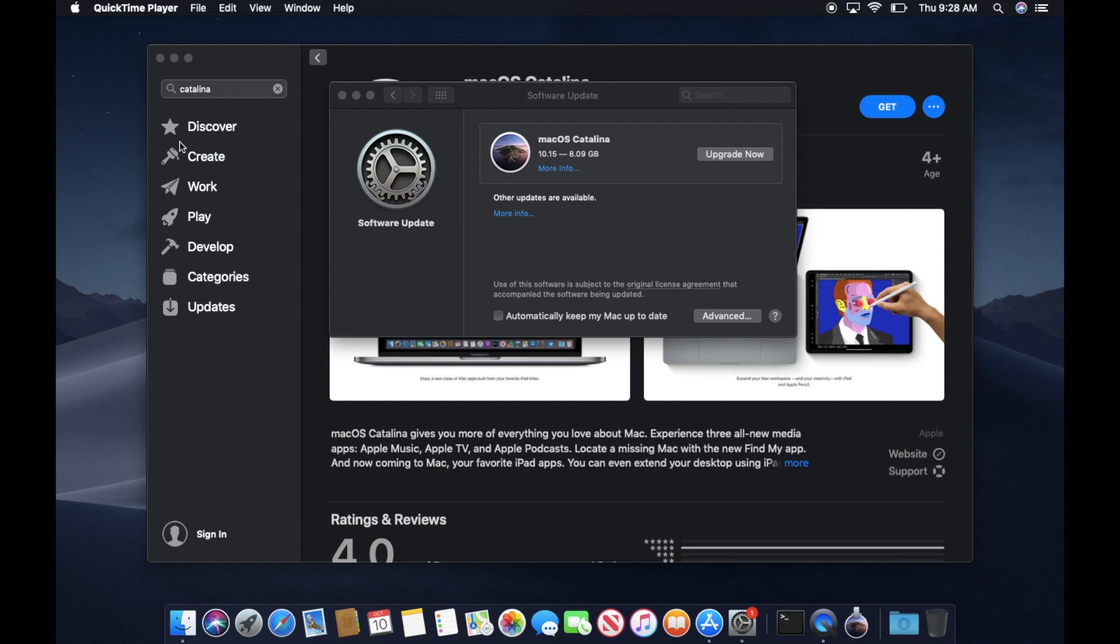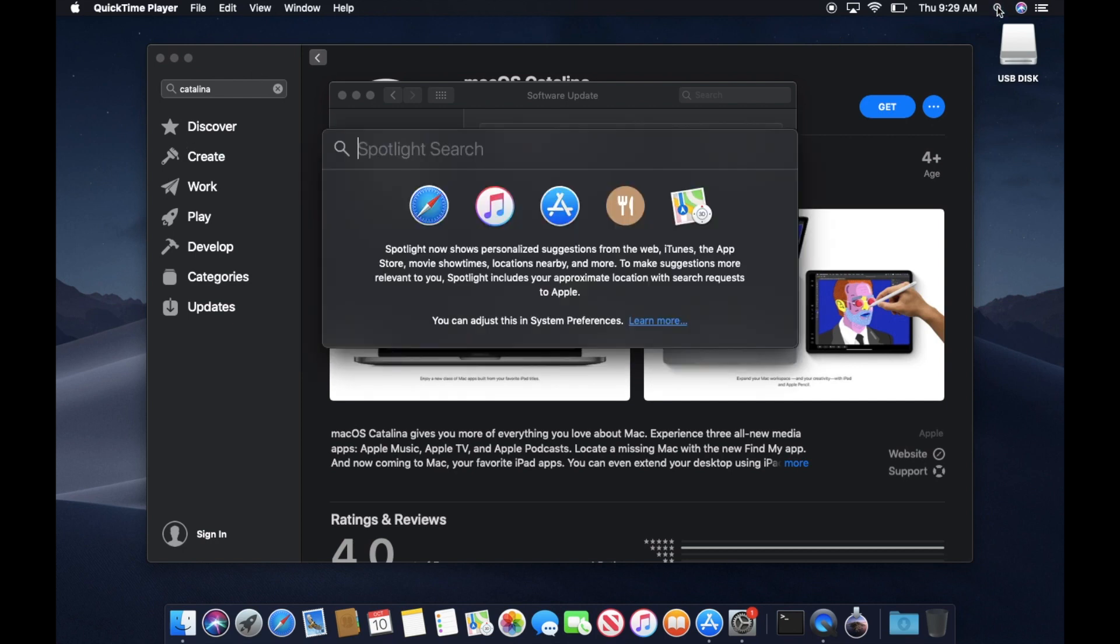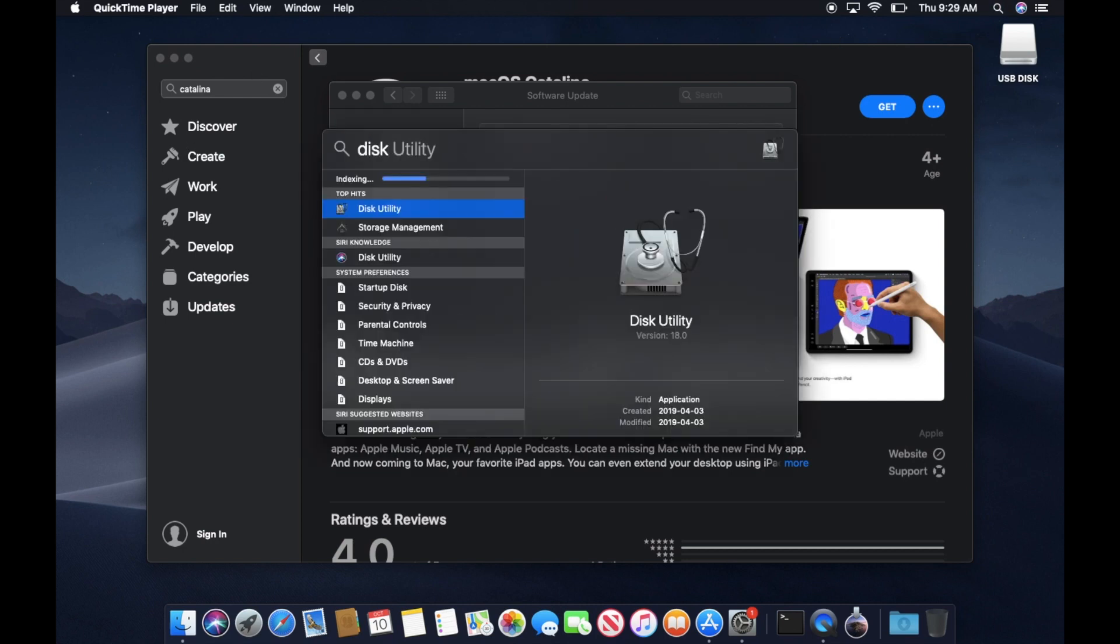Make sure to use a 16GB USB key or greater. Otherwise, you will run into issues creating a bootable disk. Now let's open Disk Utility and format the USB key.